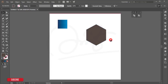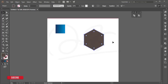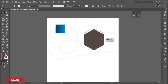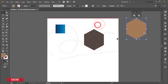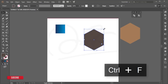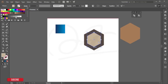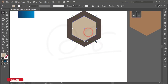Select the hexagon, press Ctrl+C to copy, then Ctrl+F to paste in front, and move it upward. Give it another color. Press Ctrl+C and Ctrl+F to make another copy, then press Shift+Alt and drag to make it smaller. Select both shapes and give them another color.